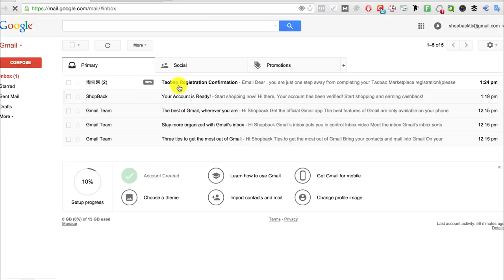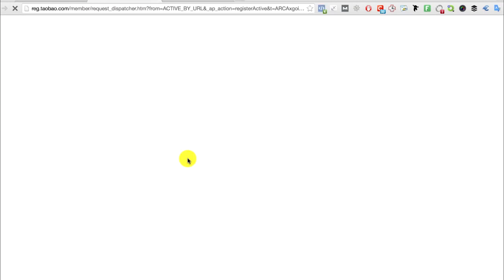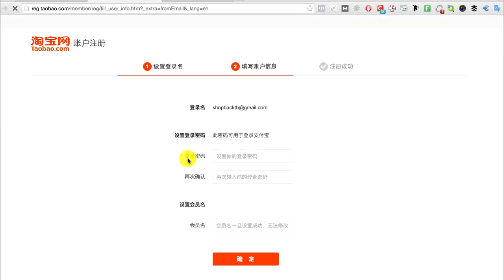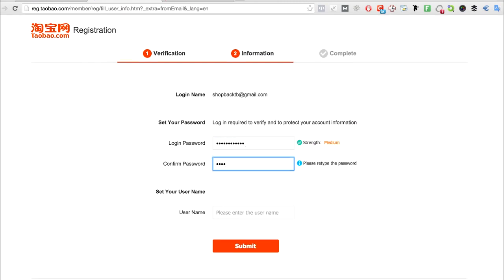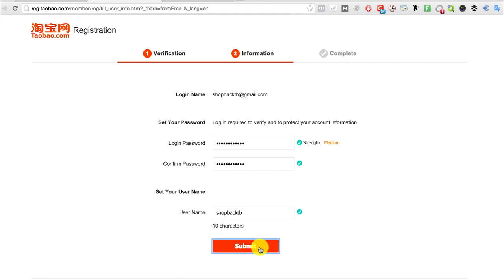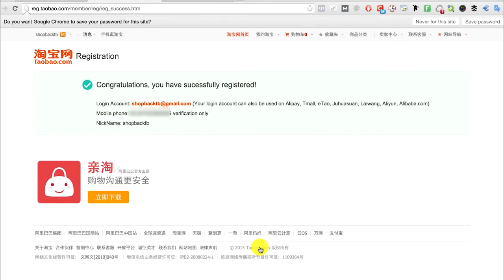When you go to your mailbox, you will see an email from Taobao. Click the complete registration button and you'll be brought to this page to set your password. Set a strong password and username and click submit. Now you have an account with Taobao.